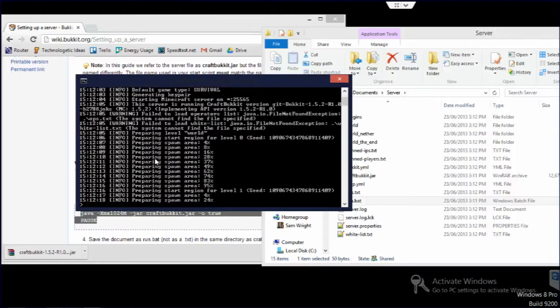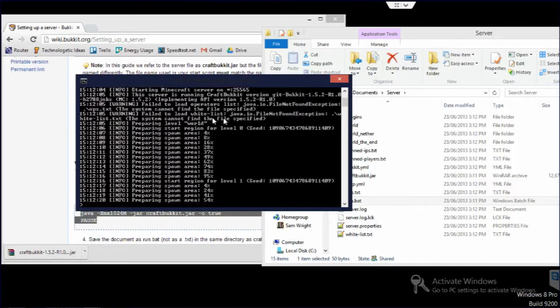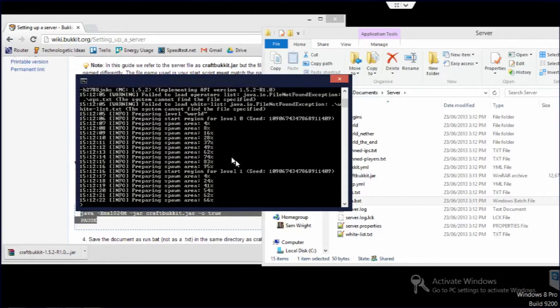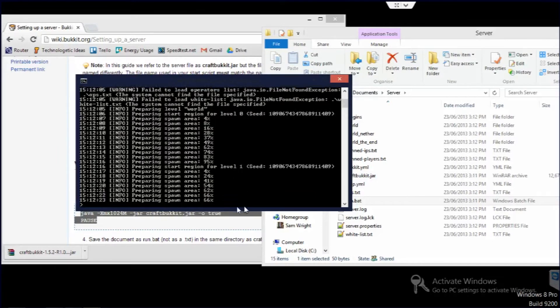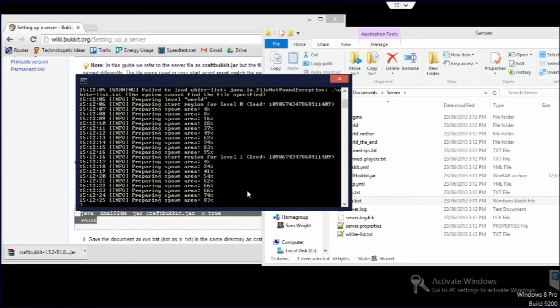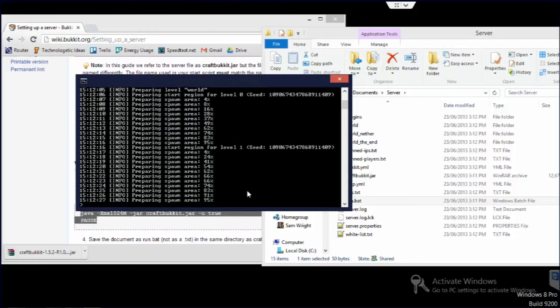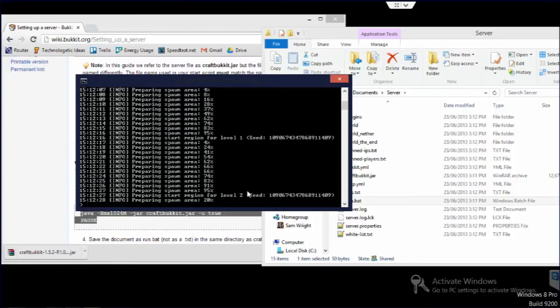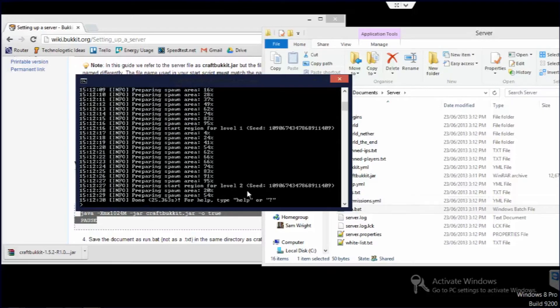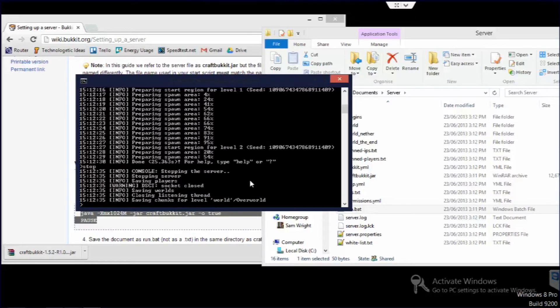So level 0 as you can see, that's just the regular world. Level 1 is the nether and then level 2 is the end. And I'm going to go ahead and stop this because it's just made a world with some random seed and I want to put in my own seed and change a couple of the settings.